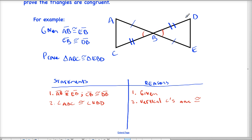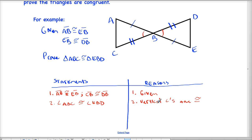C corresponds with D, so I put them in the right spot already. Now I have a side, an angle, and a side — side, angle, side — all congruent. I used vertical angles that are congruent to show that that angle is congruent. The reason for that statement is: vertical angles are congruent.